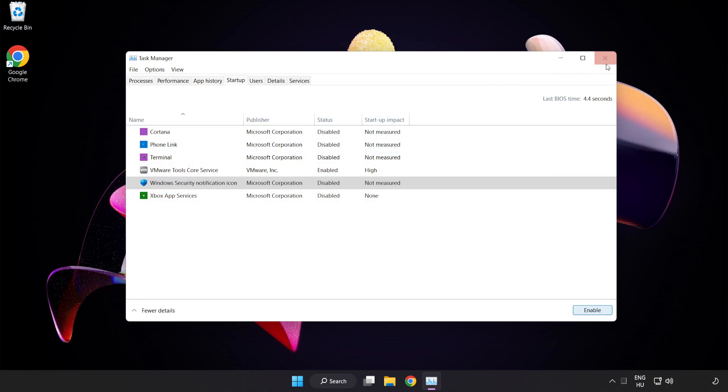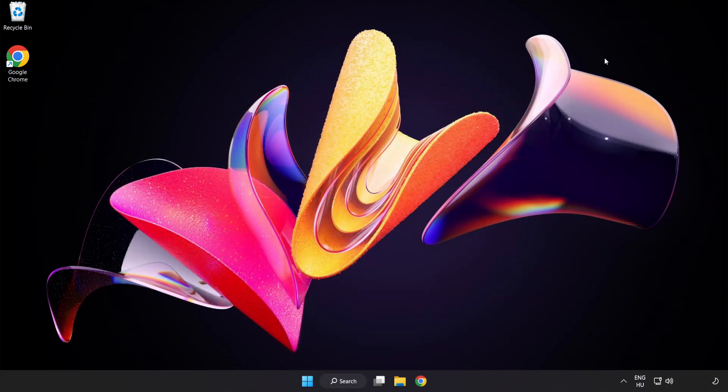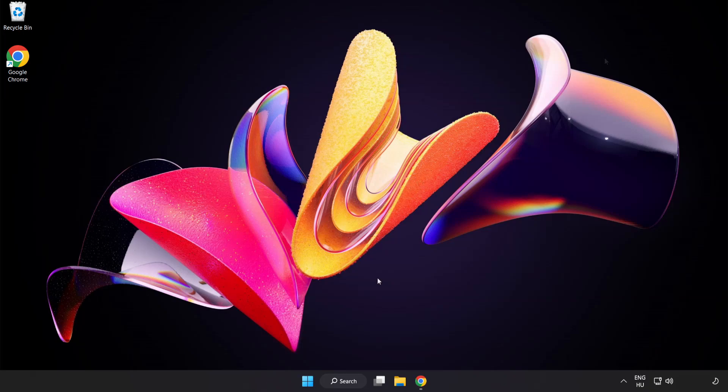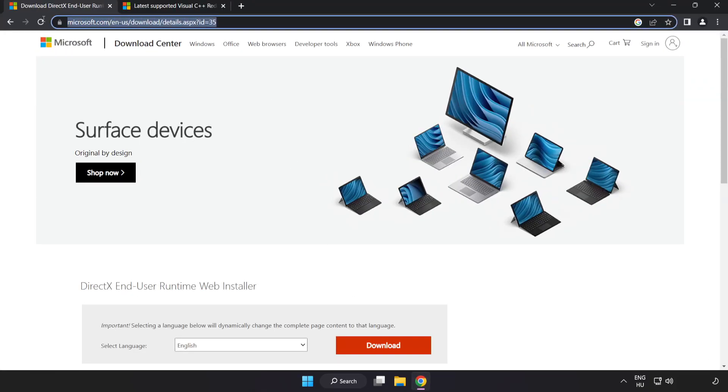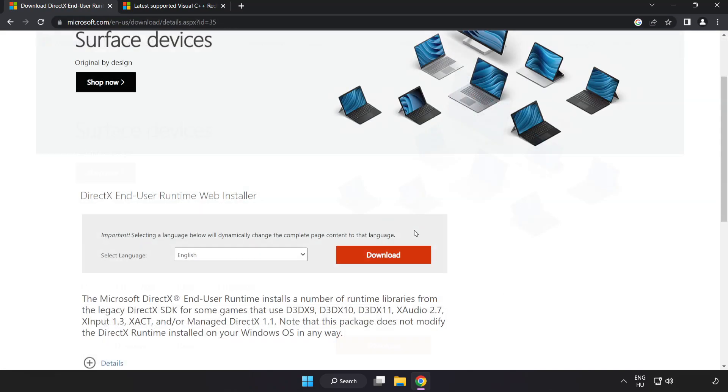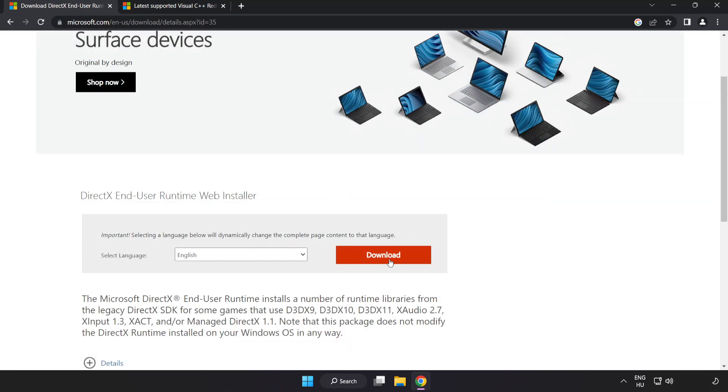Close the window. Open an internet browser. Go to the website, link in the description. Click download.